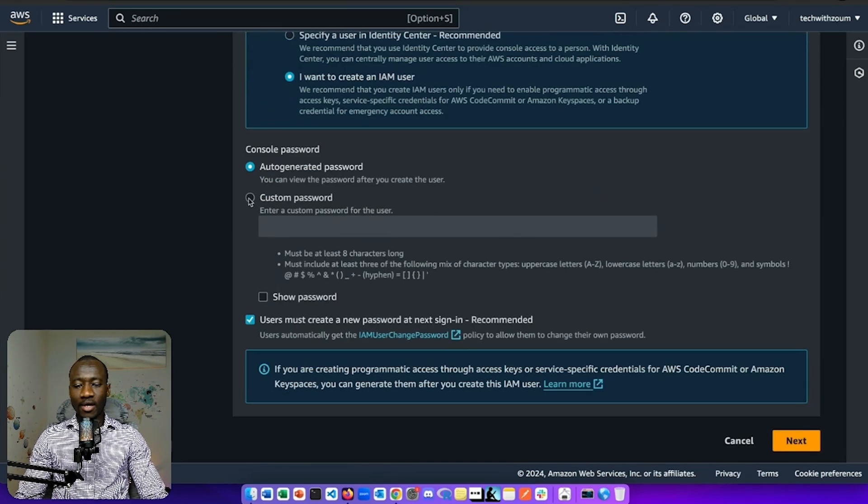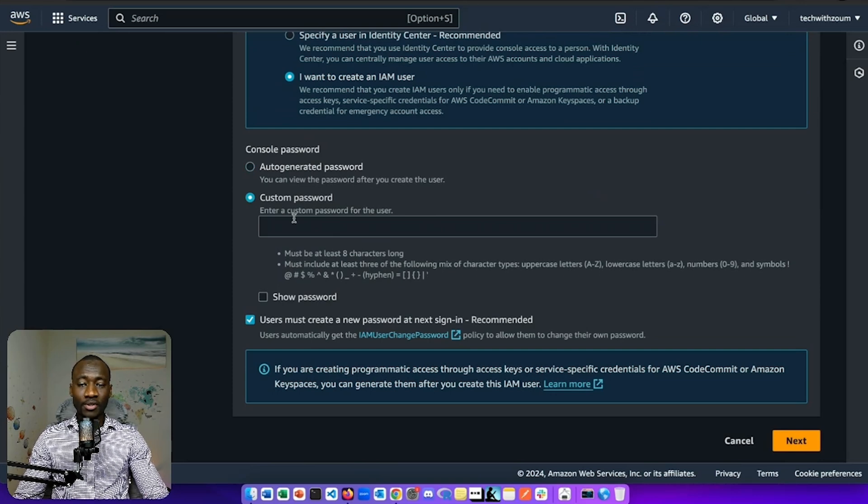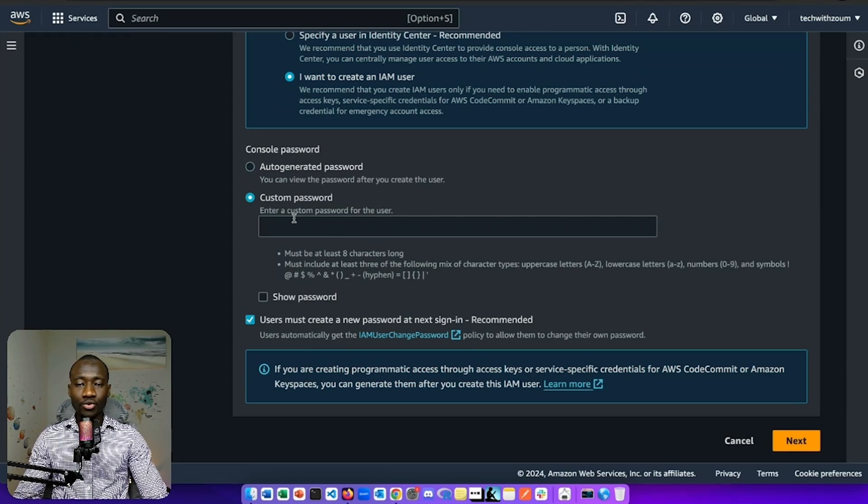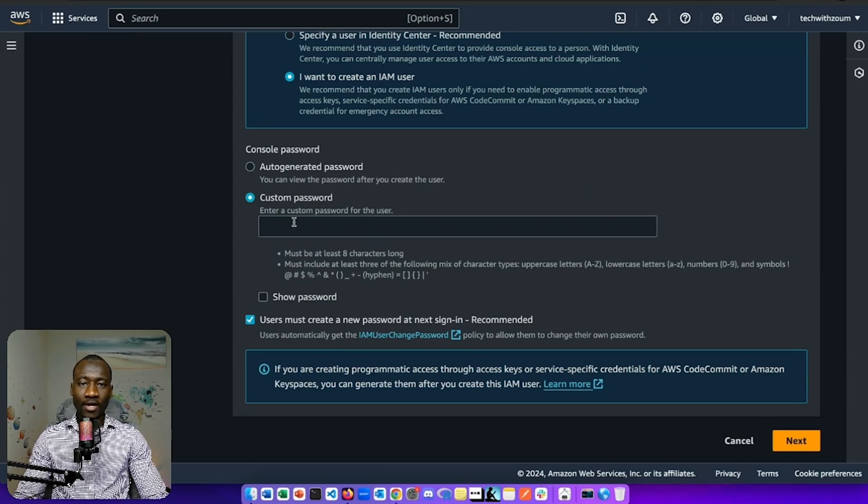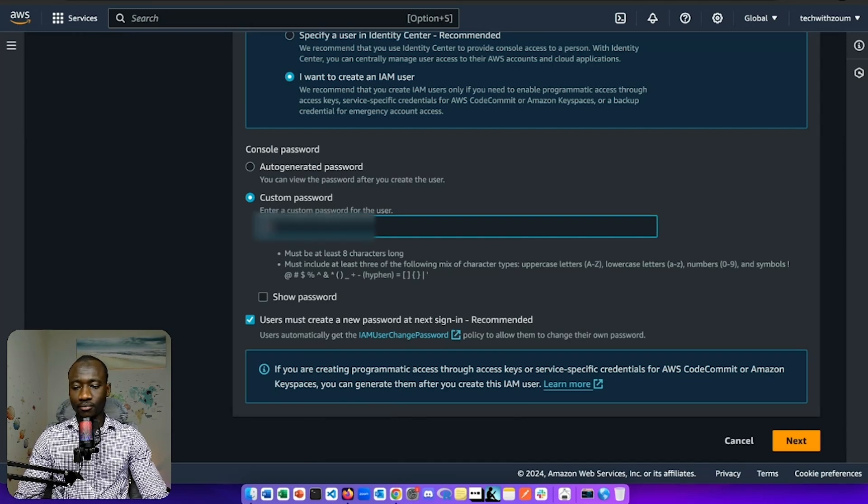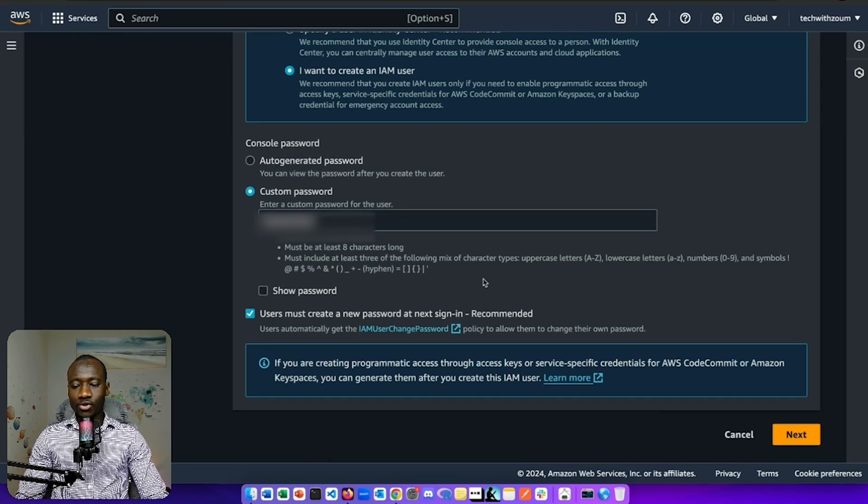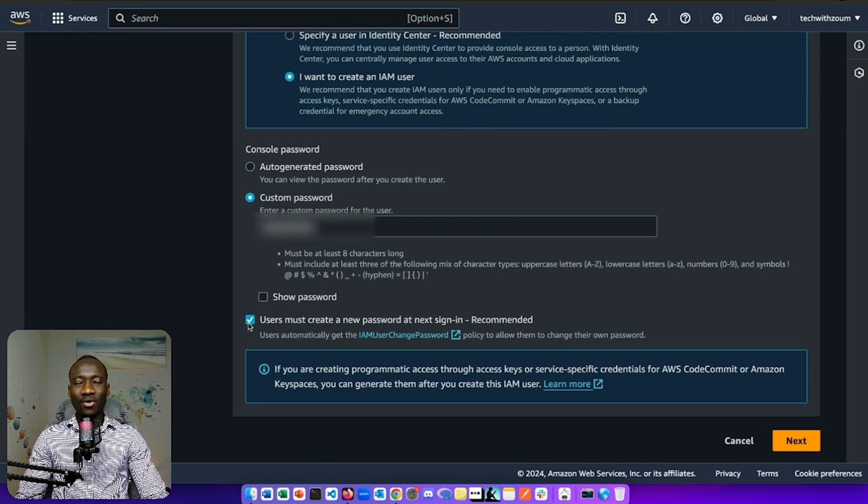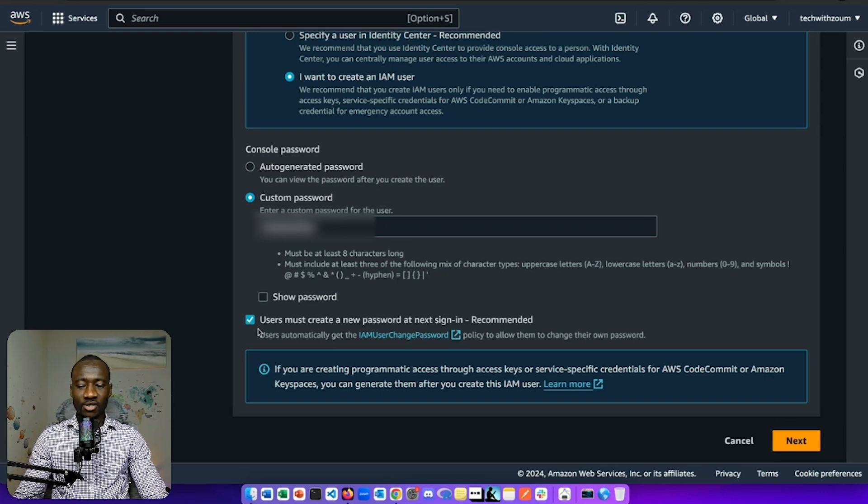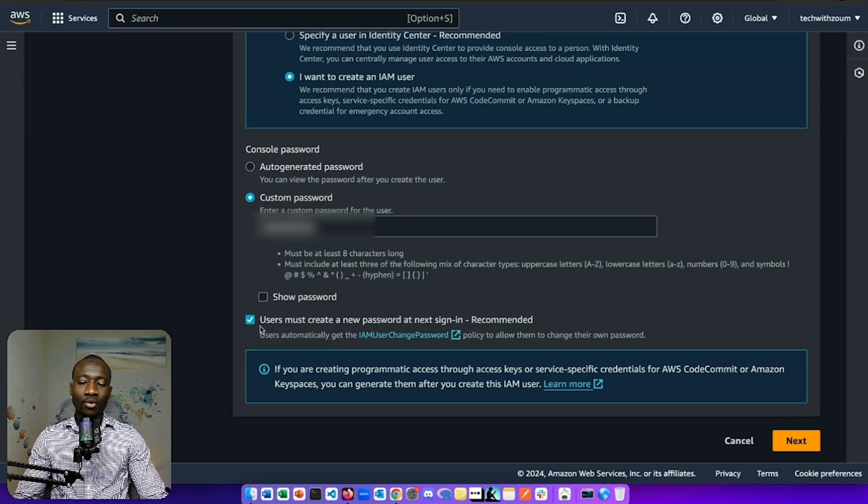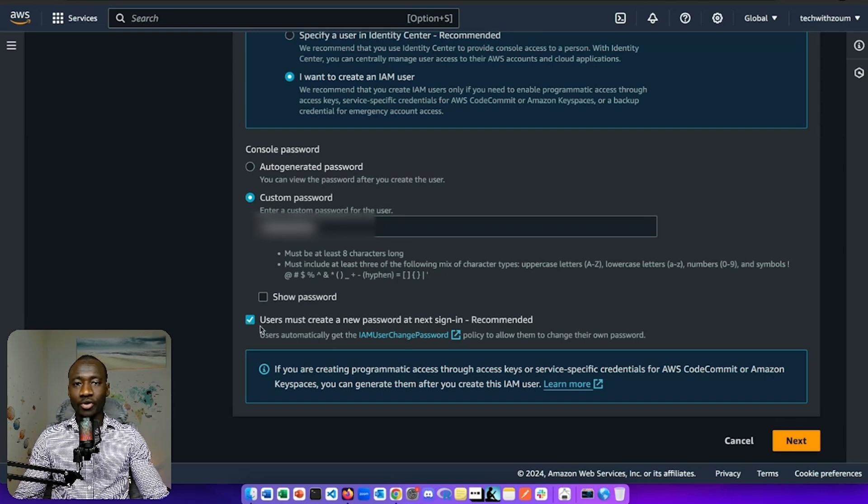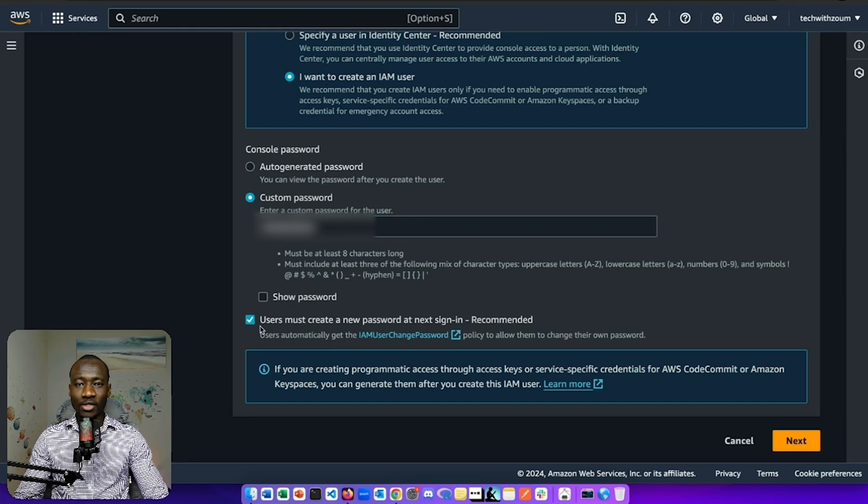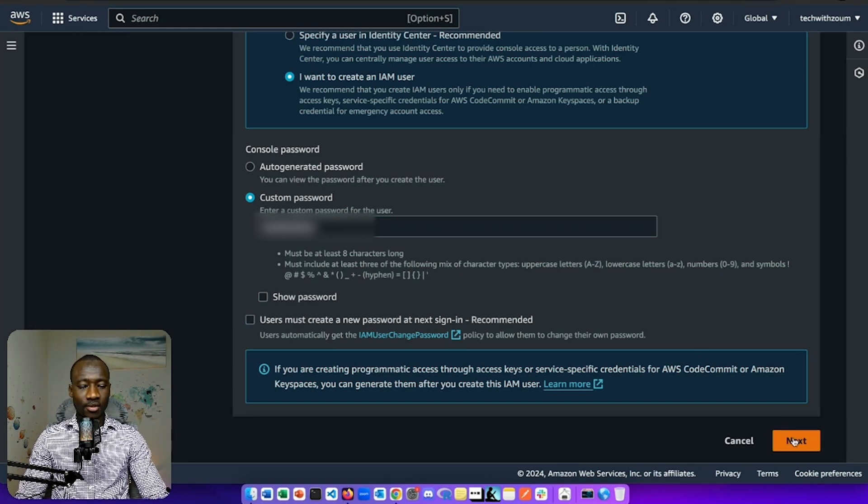Give a custom password that you will remember. This will be used when logging in your account with the IAM user. I don't want the user to create a new password because I want to make things easier and simple. But in real world, you might allow user to create new passwords for the first time. I uncheck that section.